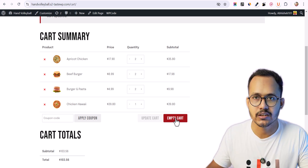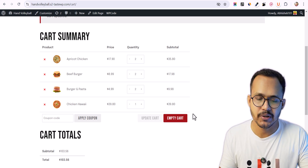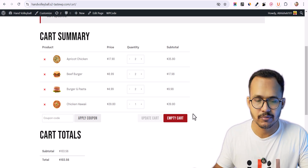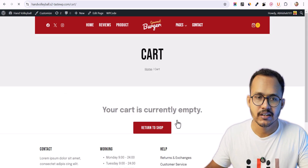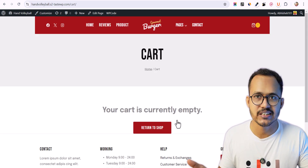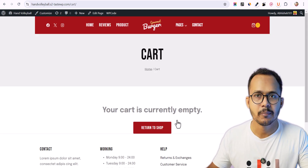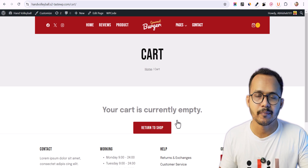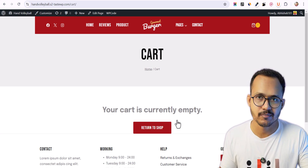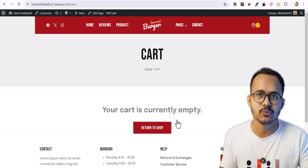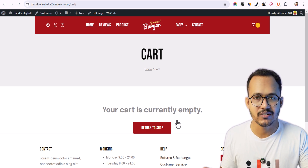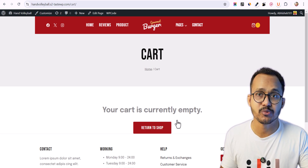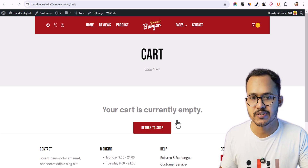By default this button doesn't show in WooCommerce, so we have to add it to our website. If I click on this button it will remove all the items with a single click. Before that we had to individually remove all items, but we can add a simple empty cart button to our WooCommerce website and improve the user experience.